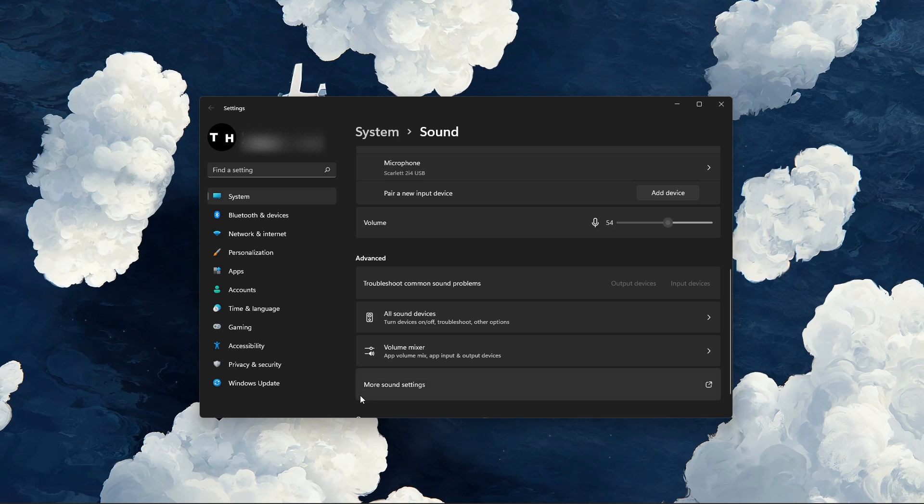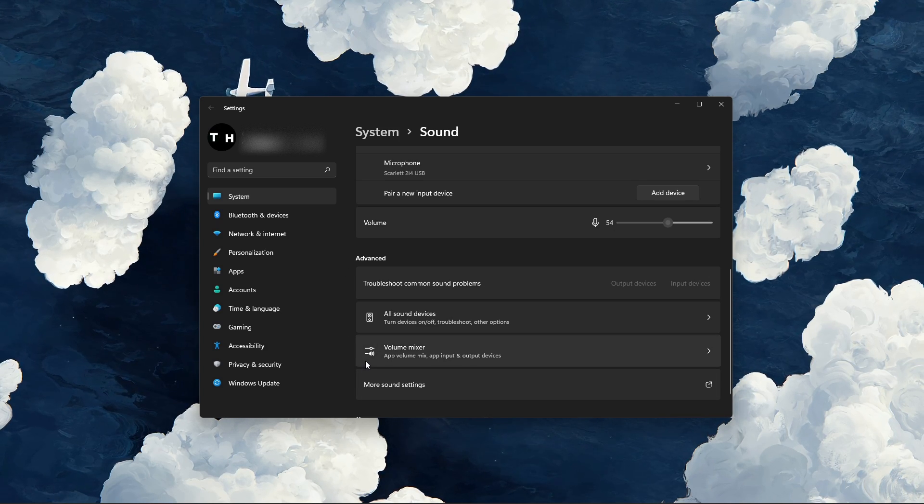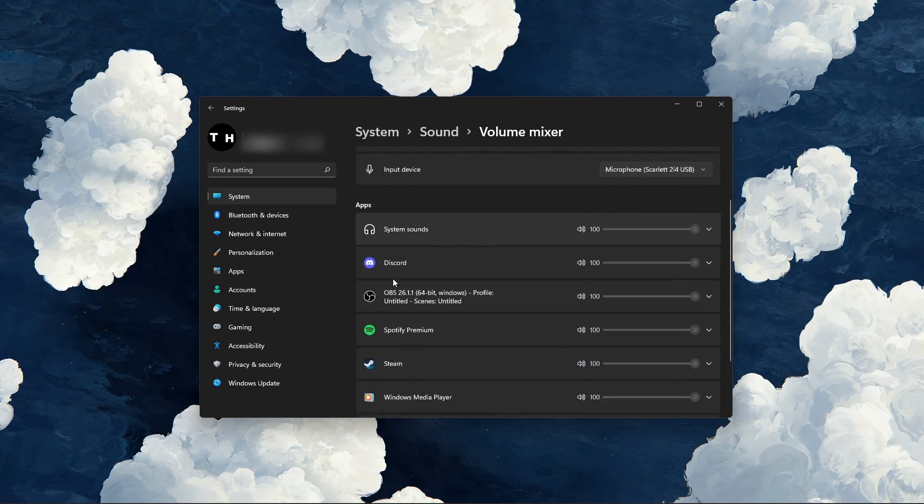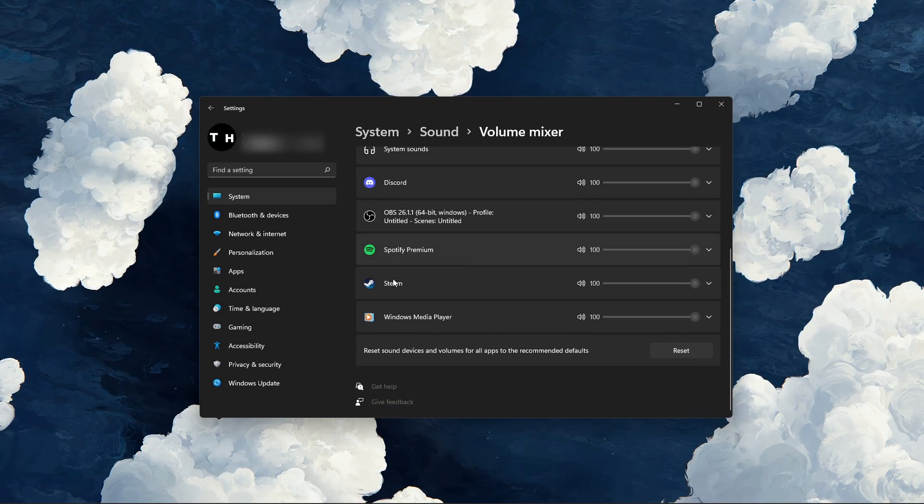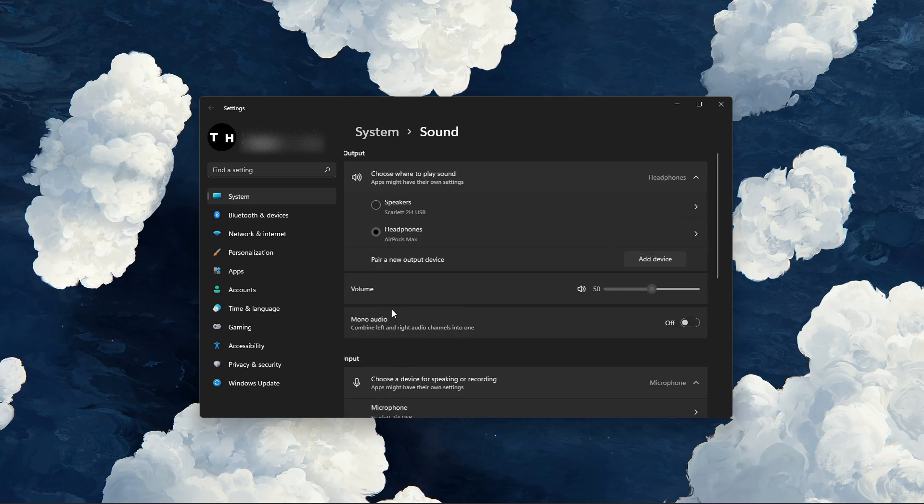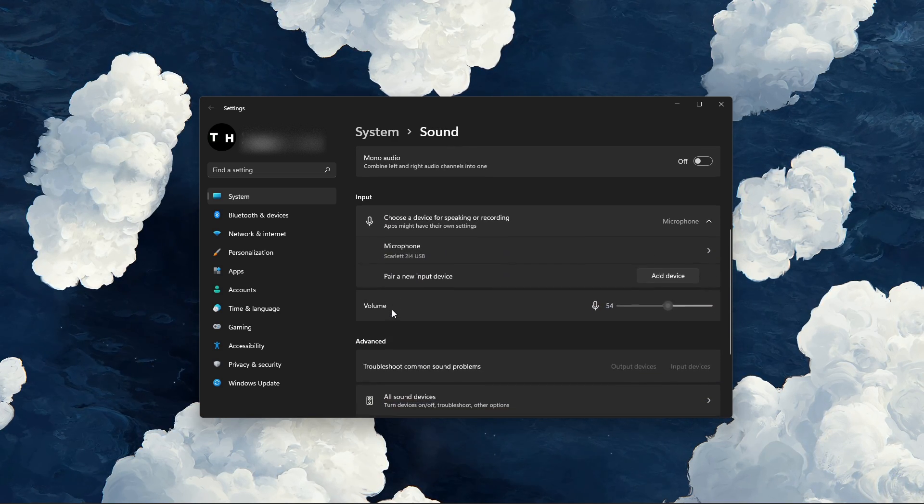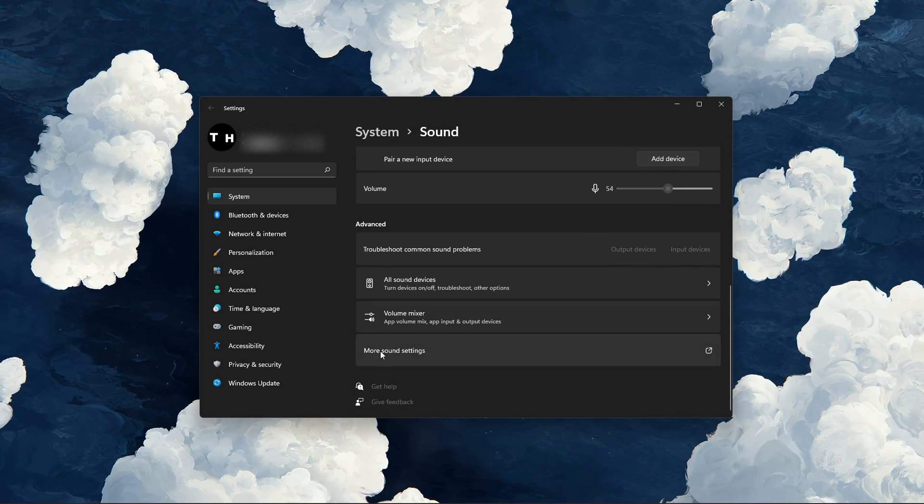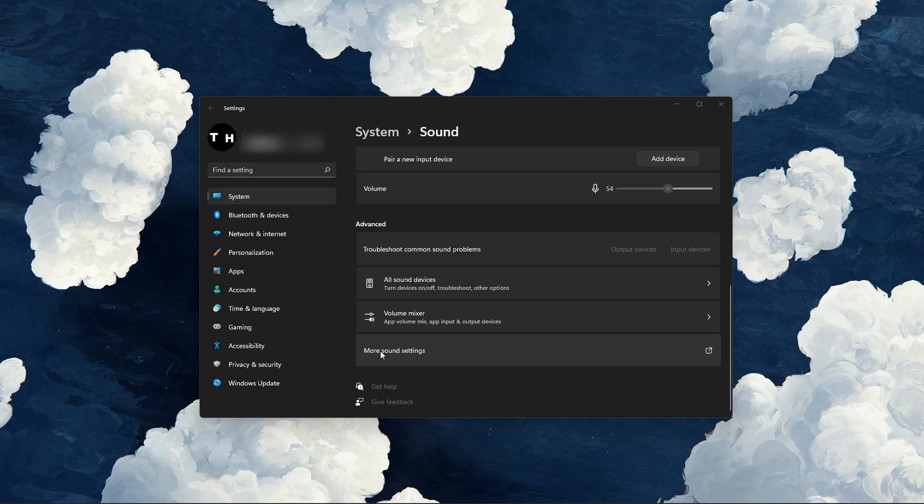Under Volume Mixer, you should make sure that your Roblox application is not muted by your operating system. Back in your advanced sound settings, click on More Sound Settings.